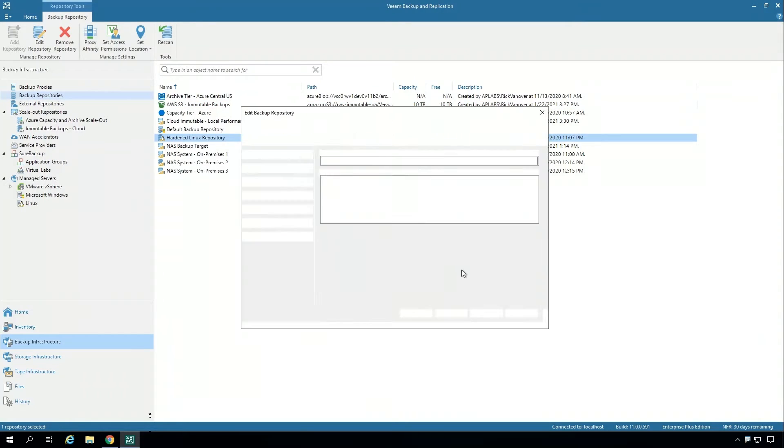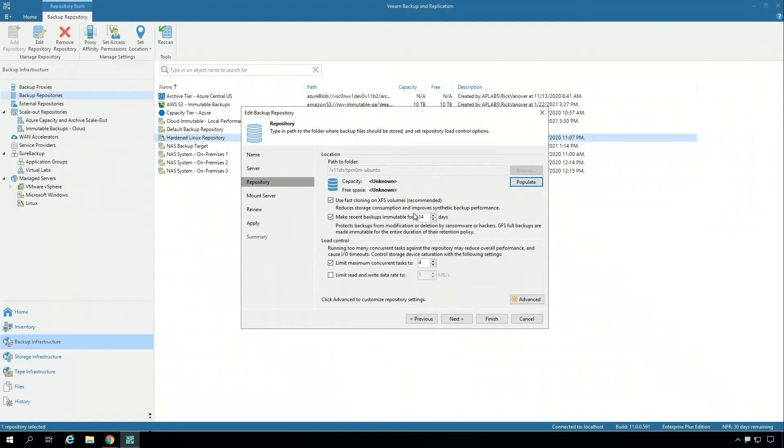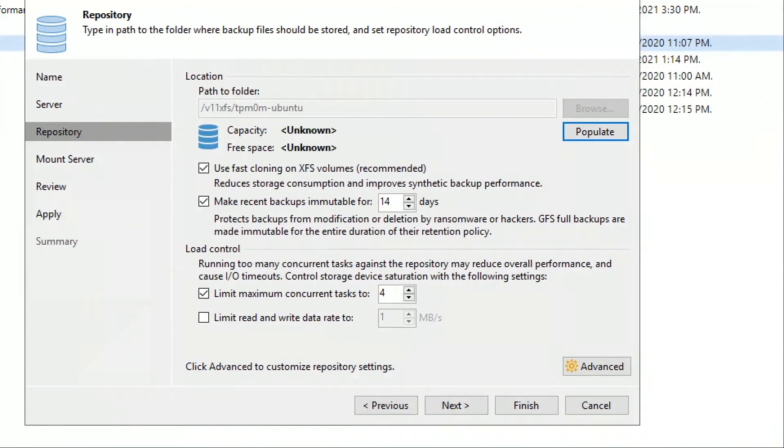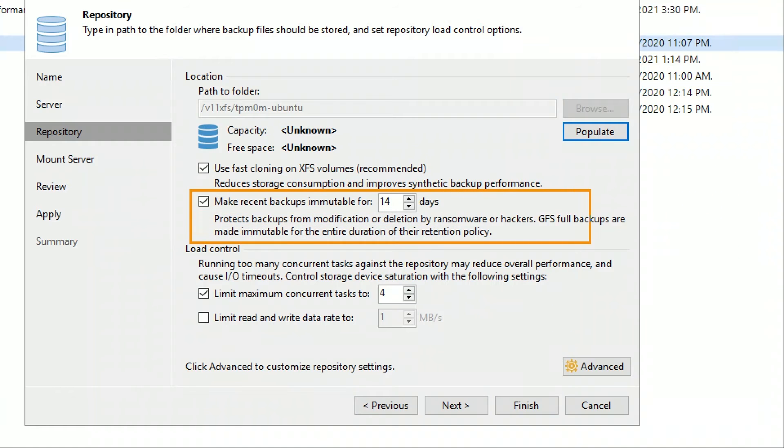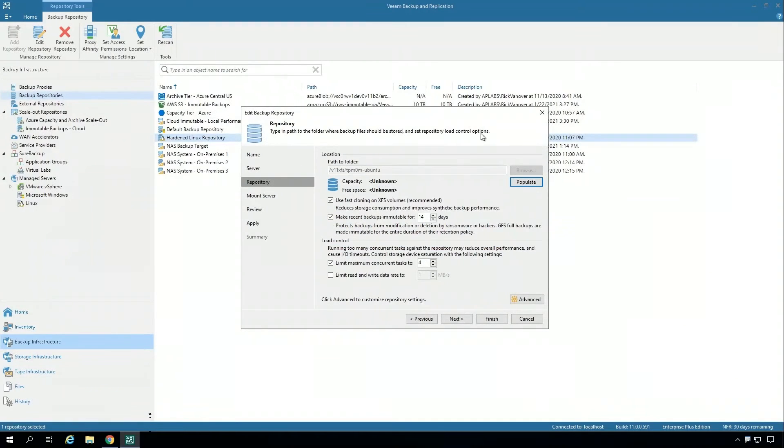The second repository I want to show is the hardened Linux repository, and there's one really important option here. That's making the recent backups immutable for 14 days on this particular type of repository. It uses the XFS file system on Linux with no additional Veeam cost to achieve this type of immutability on premises with basically no barrier of entry. You can also use this in conjunction with the scale-out backup repository as well.